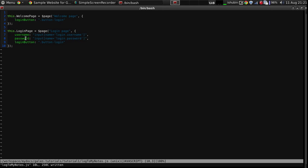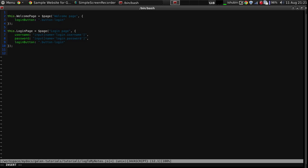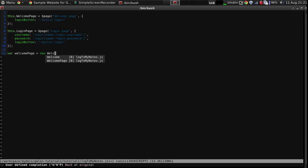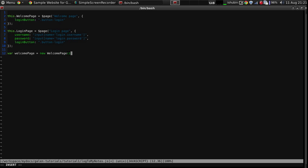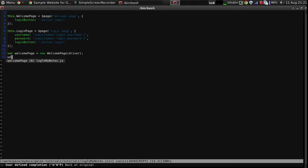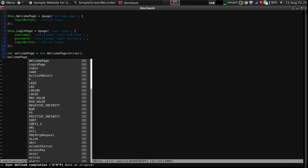So that's it, we have declared two pages, the welcome page and the login page, and now we're going to use them. We have already the driver instance, what we need to do is instantiate the page.